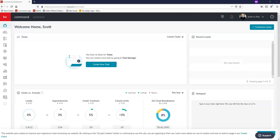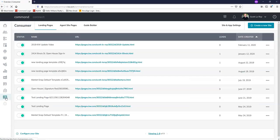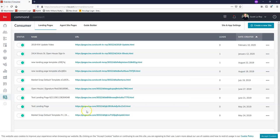To start, I'm just logged into KW Command and I'm on the home screen. I'm going to be clicking on the consumer tab, which is right at the bottom left hand side. Right when you click that, it actually brings you right to your landing pages tab. These are landing pages that we have currently set up. You may have none here, which is fine, but this is where we're going to be adding this page today. So to start, I'm just going to be clicking on Add/Create New Page right on the top right hand corner.